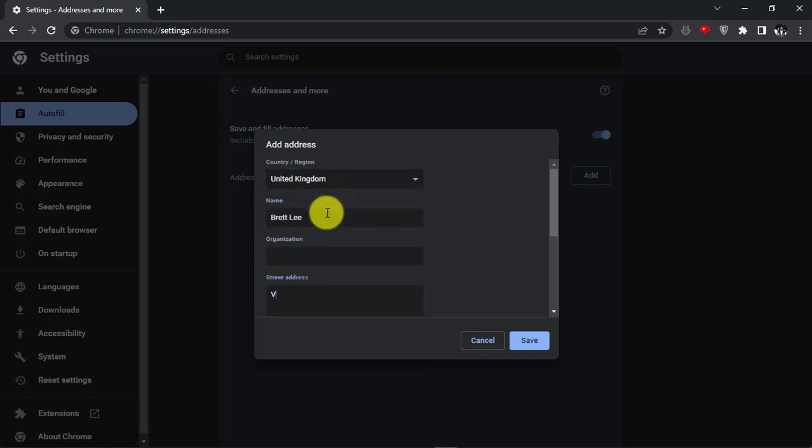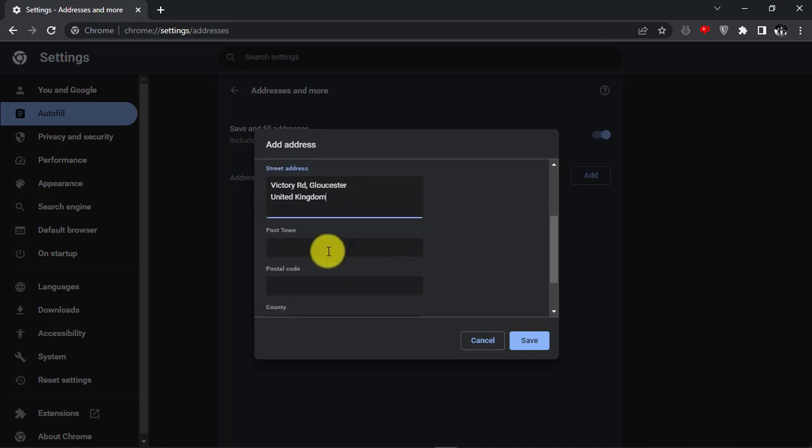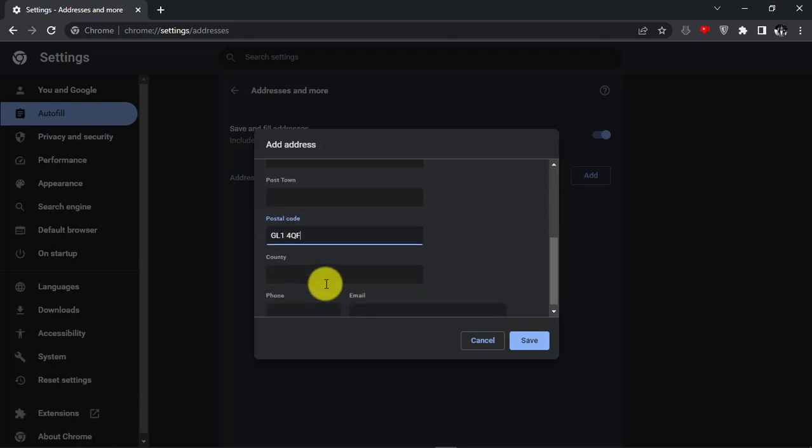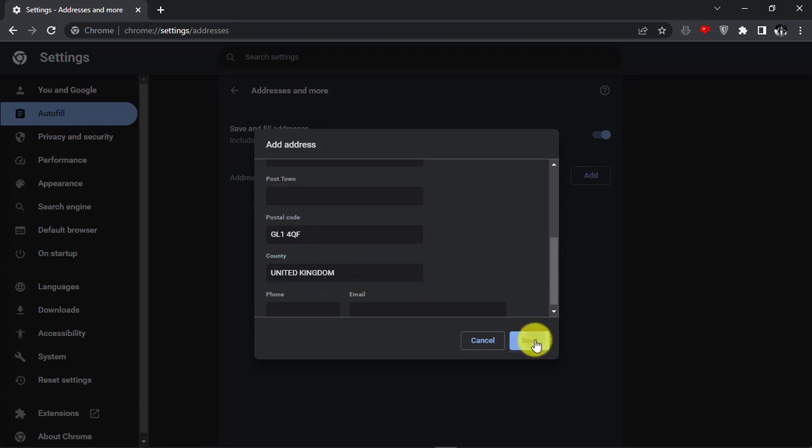Select the country and fill up all the fields with your correct information. For this video, I have only added my address. At last, click Save button.